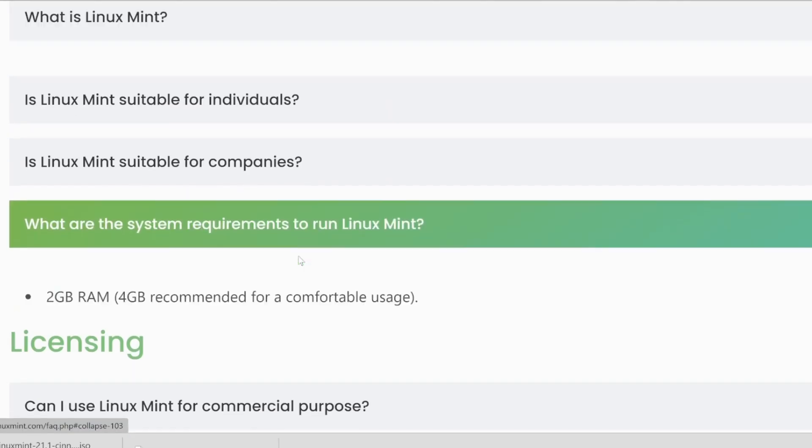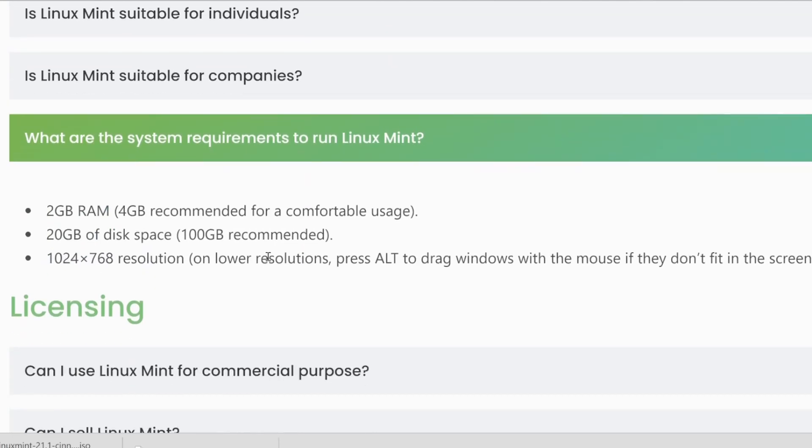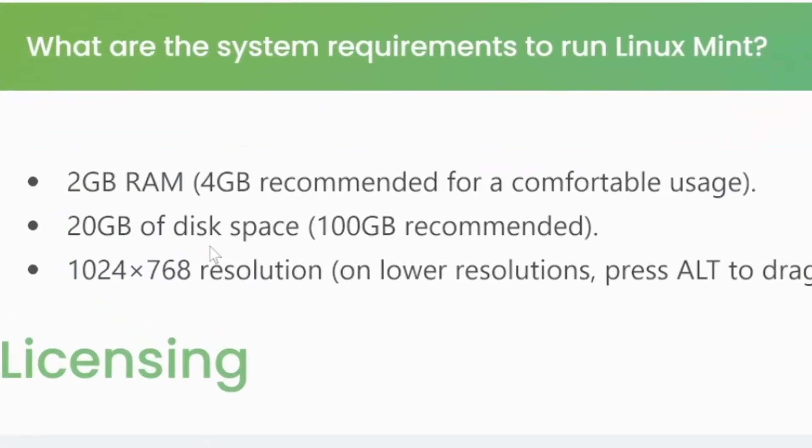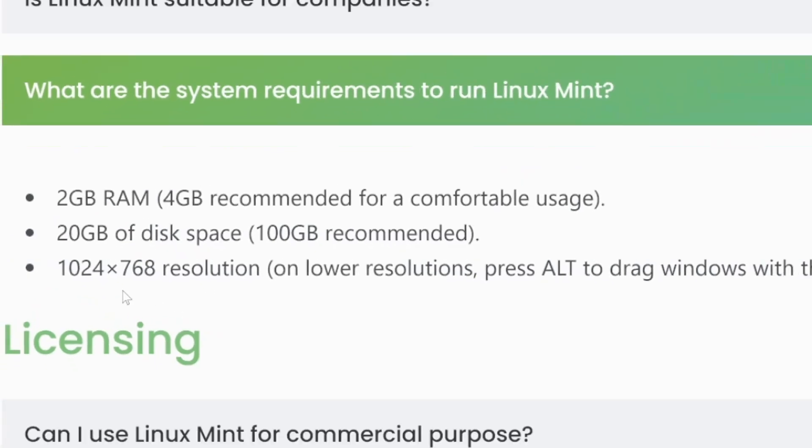What are the system requirements for Linux Mint? 2 GB RAM, 4 GB is recommended, 20 GB of hard drive space, and 100 GB recommended.